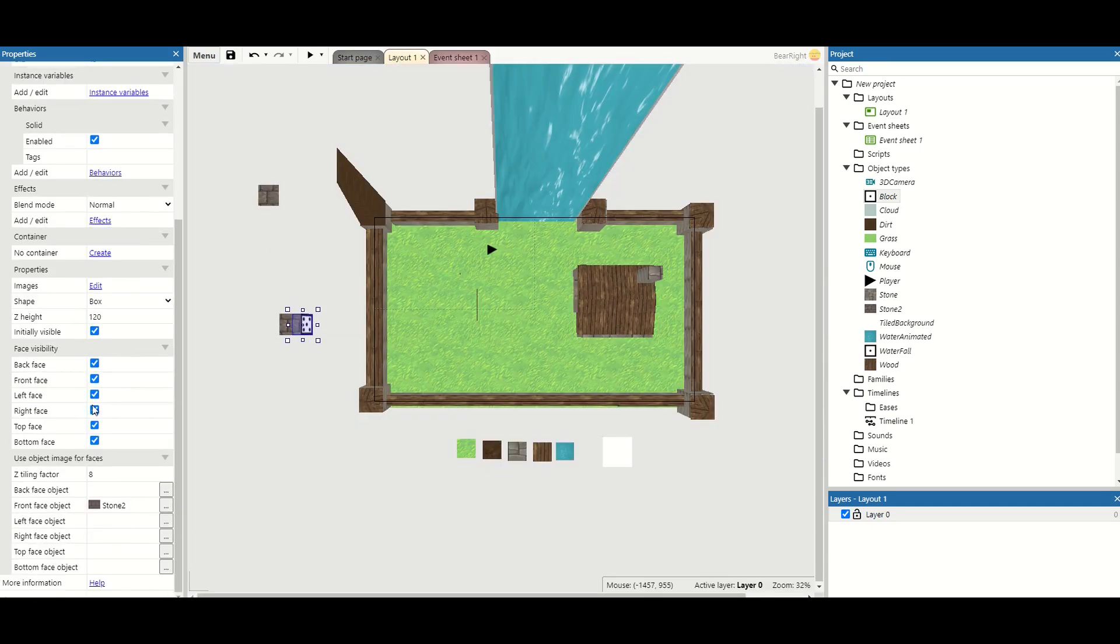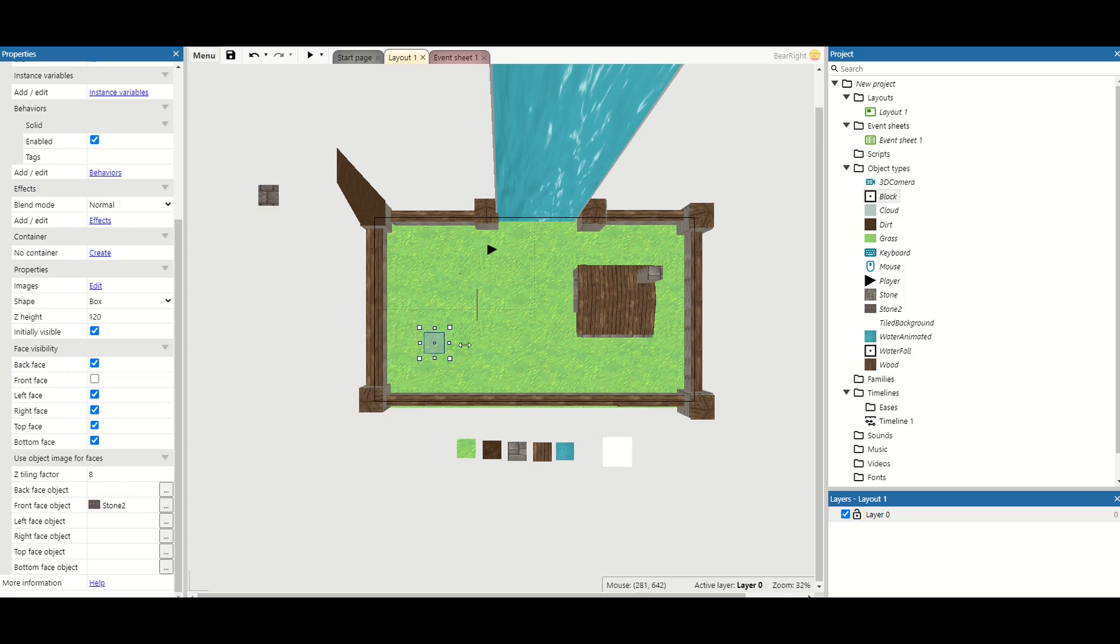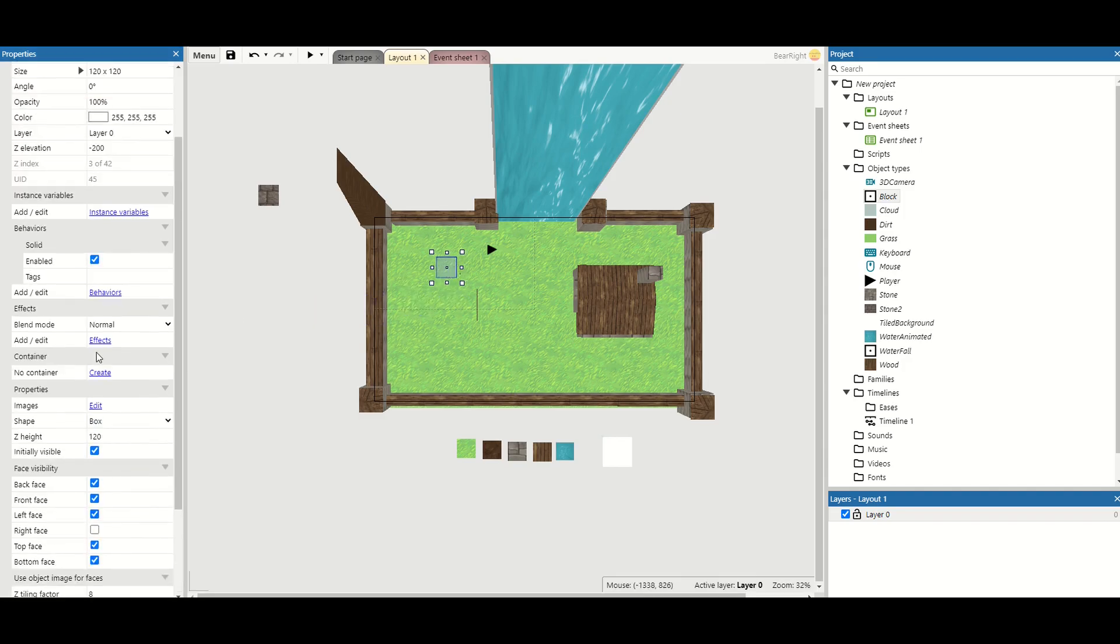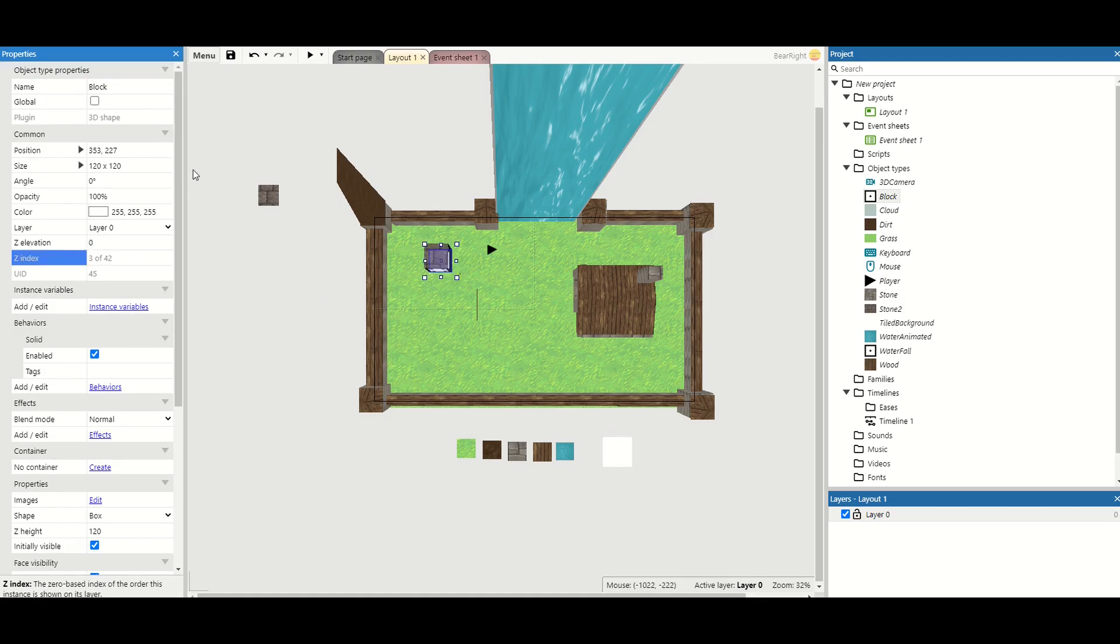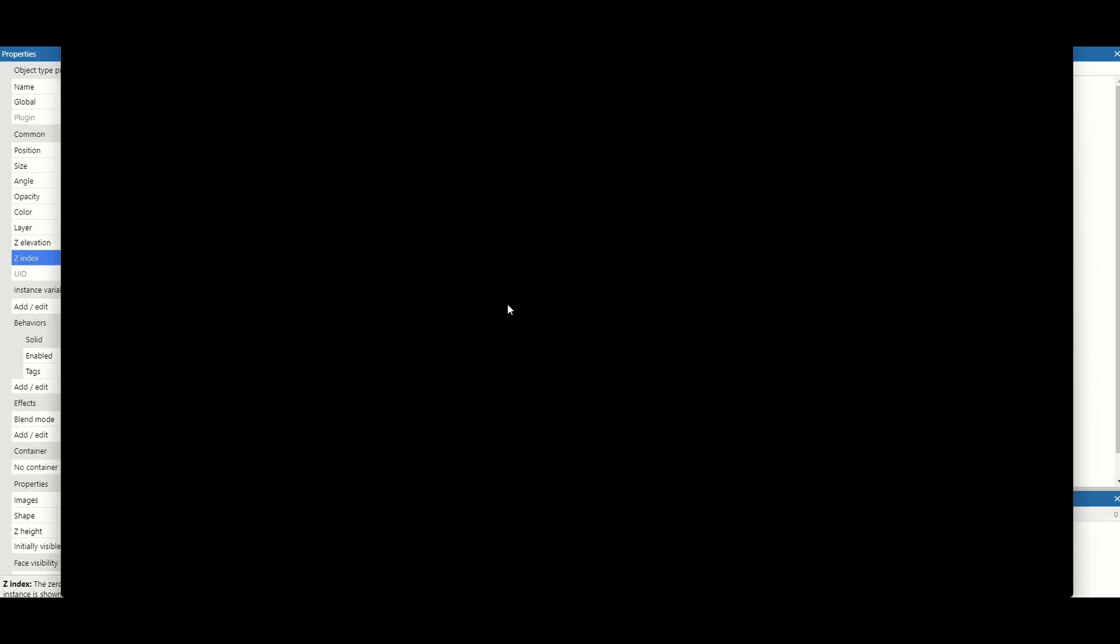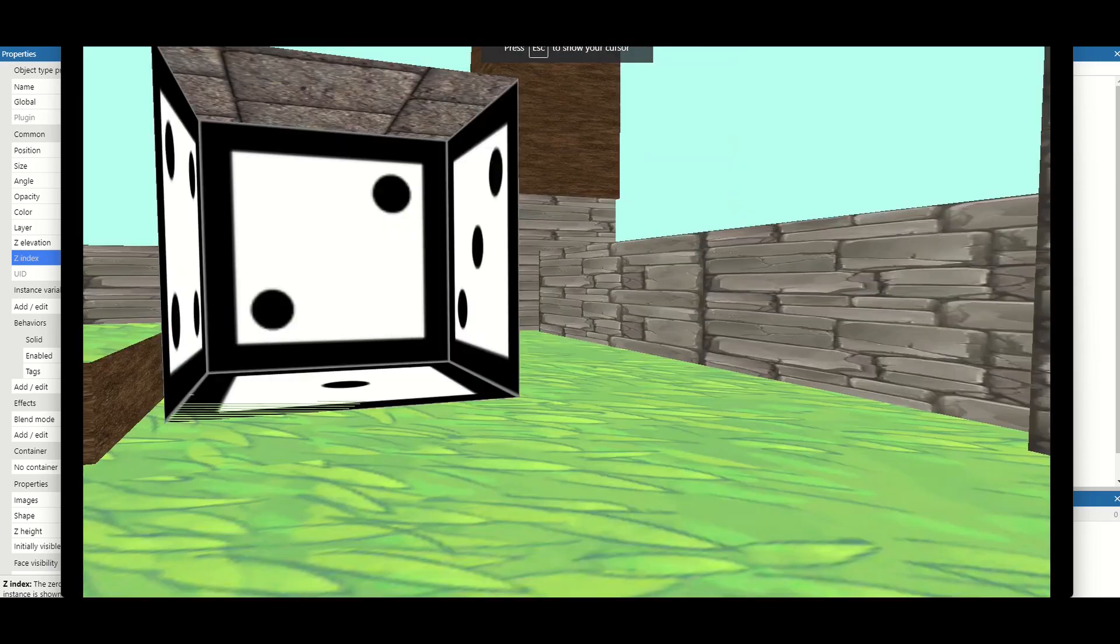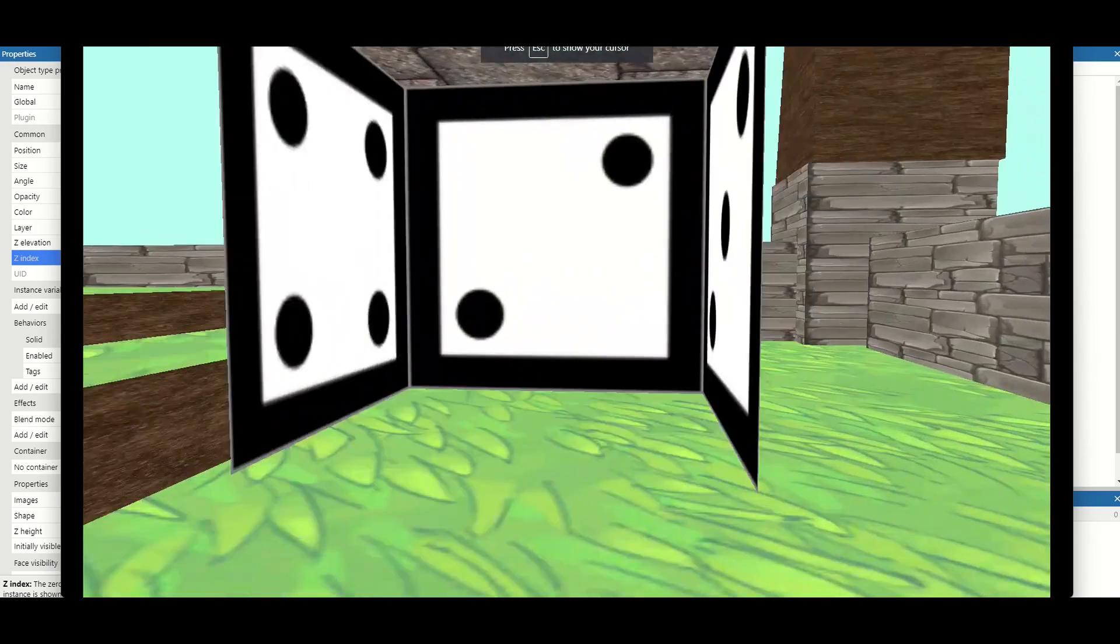What else can we do with this? Well one of the options is we can actually turn off certain faces. So I can turn off the front face and this gives me almost like a little box. If I put one of these in my world, let's turn off a different face instead and let's put the z elevation back up to zero.